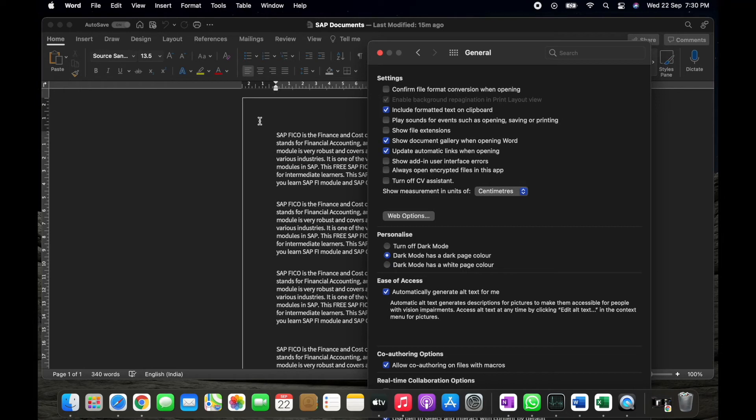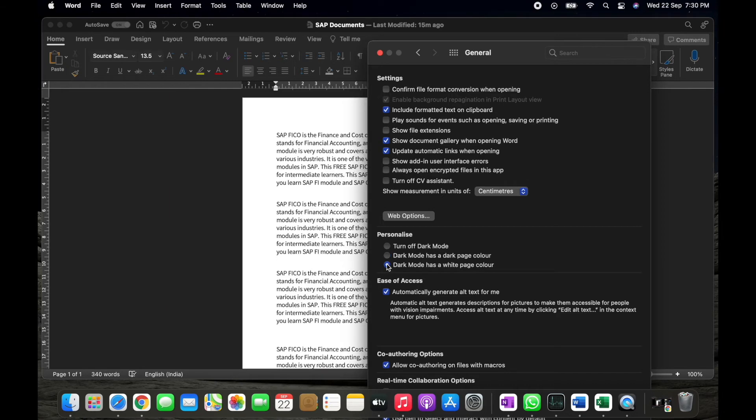And the last option where you can find dark mode has a white page color. So if you select this, you can find the background will remain the dark mode and the page color will convert it into white mode.